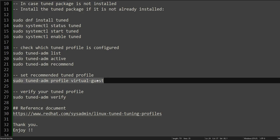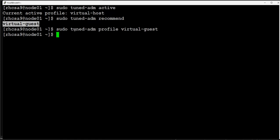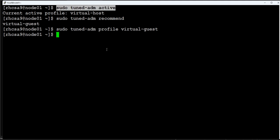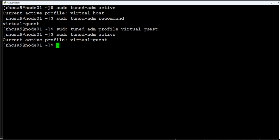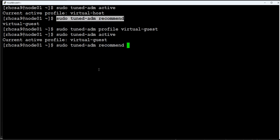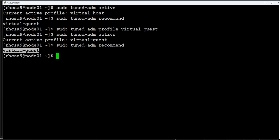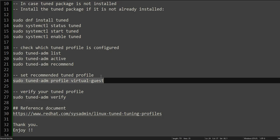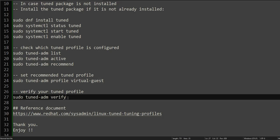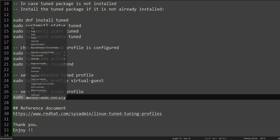If you go and check the active profile, it is virtual-guest. And if you check the recommended, it is virtual-guest. So your profile is set to the recommended profile. How can you verify that? There is a command to verify this.